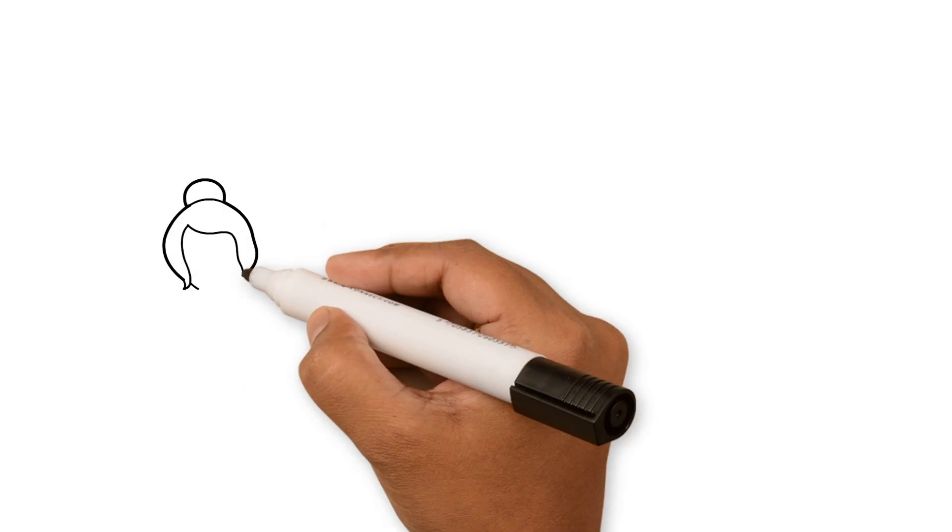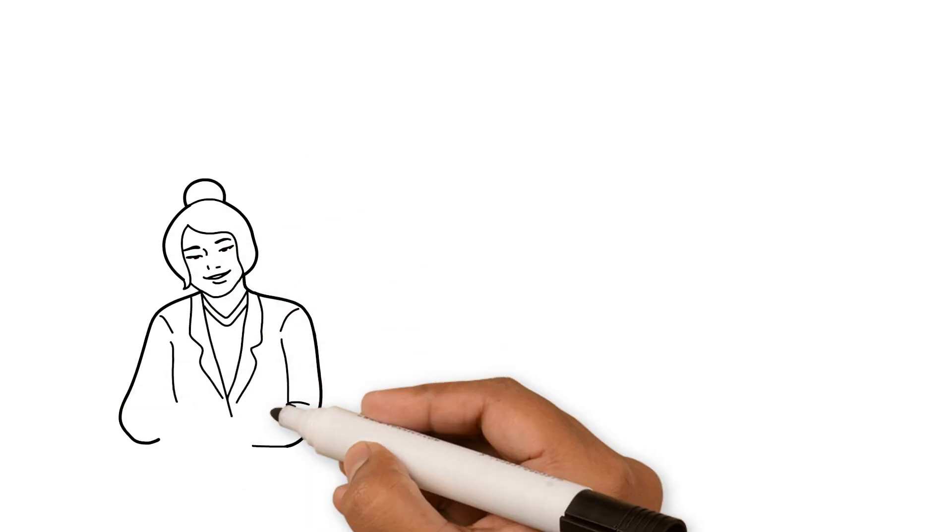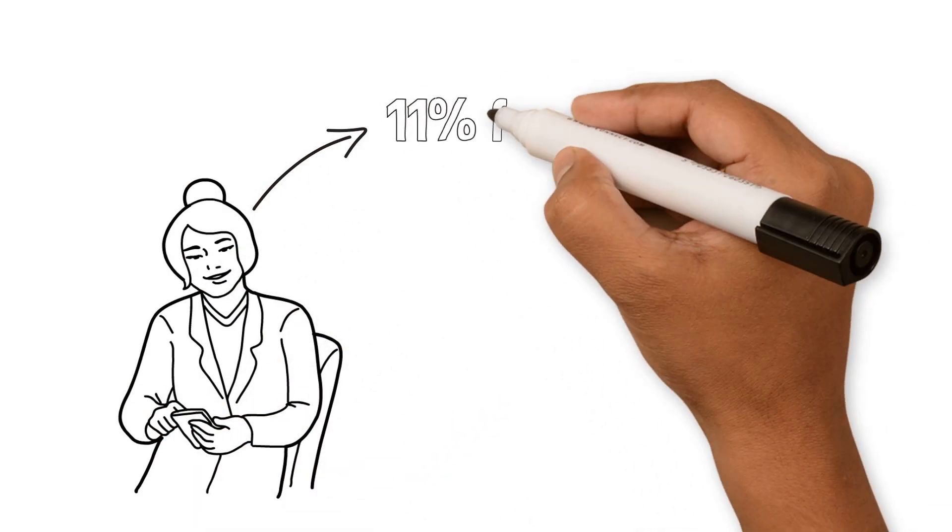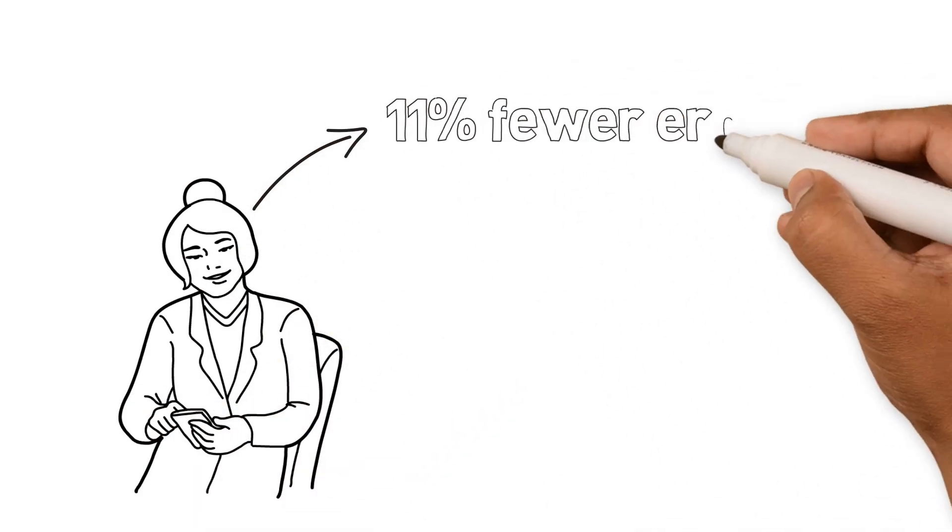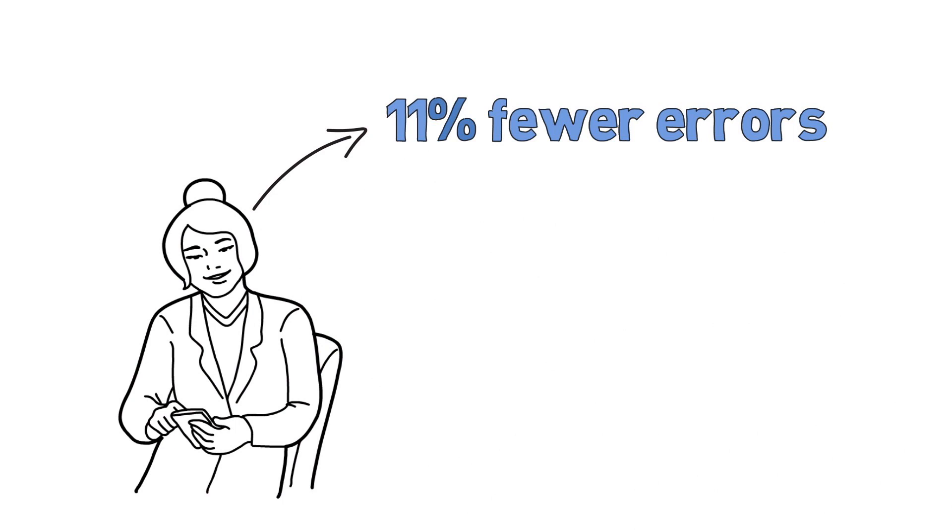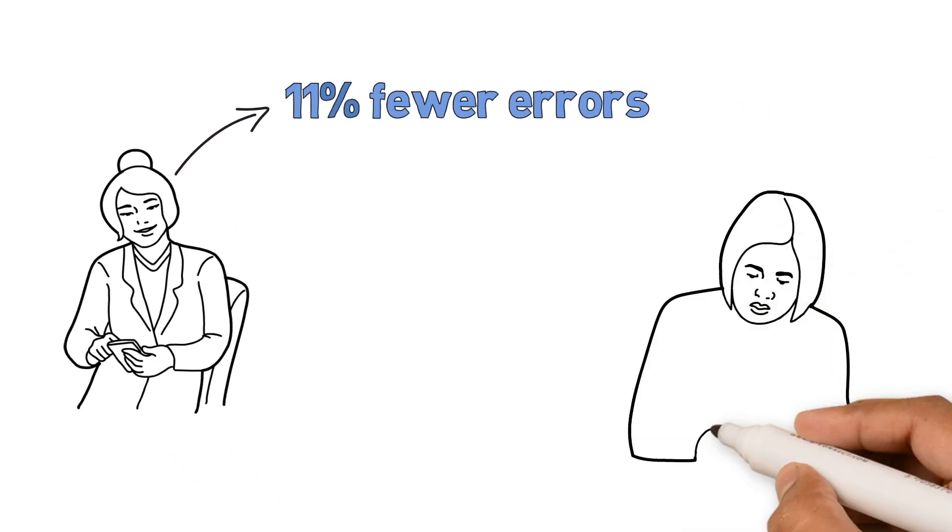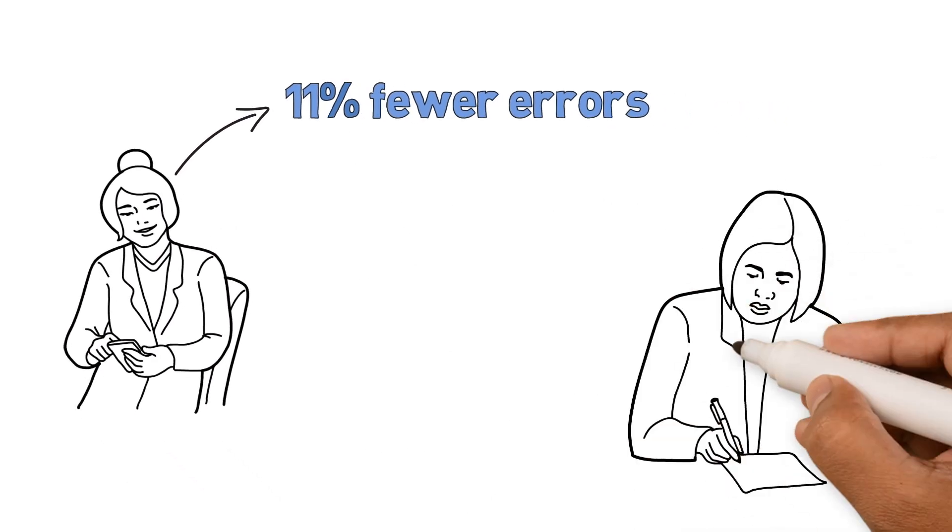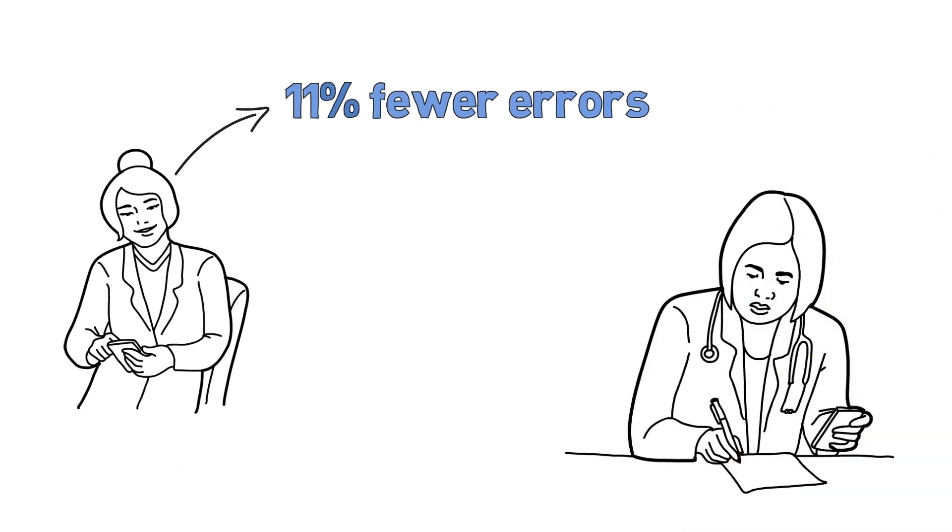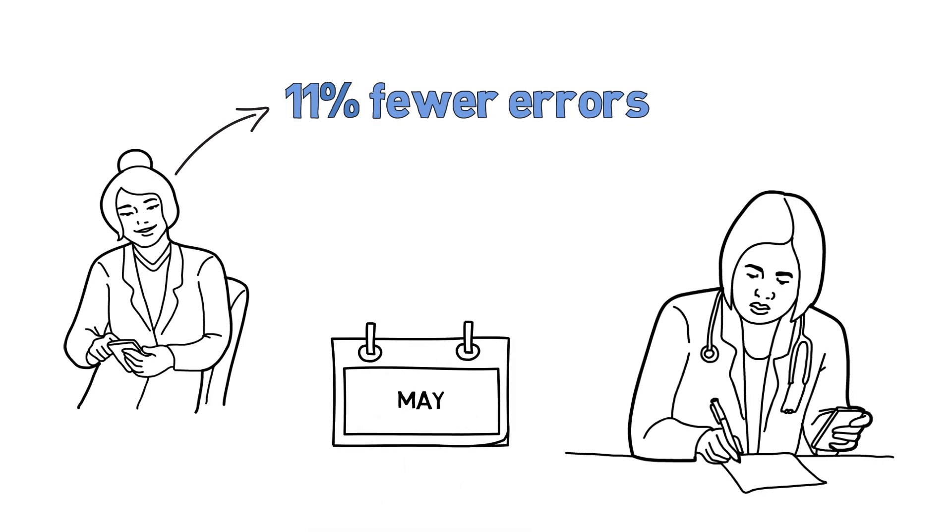We found that physicians who use the game made 11% fewer diagnostic errors when triaging trauma patients compared with those who used the educational applications, a difference which persisted at six months.